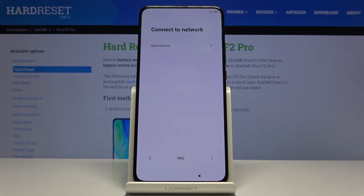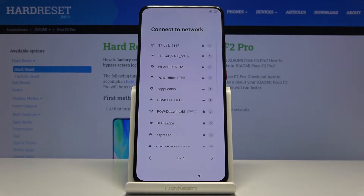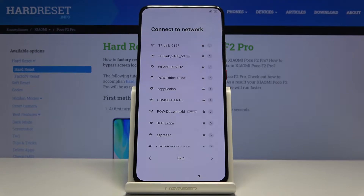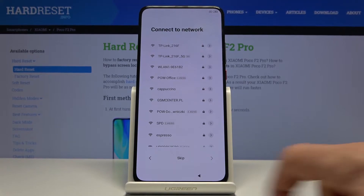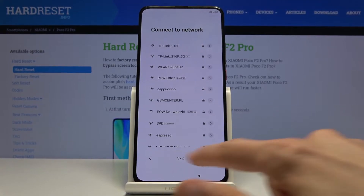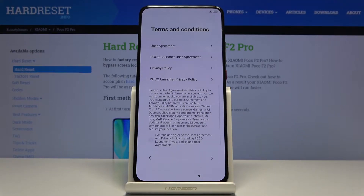Tap on the arrow to connect to a network. This step is completely optional. If you don't have Wi-Fi available to connect to, you can completely skip it by tapping right here.